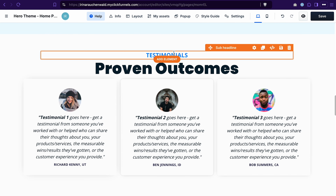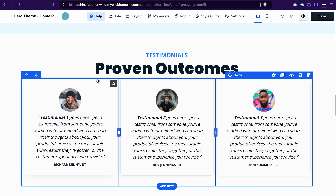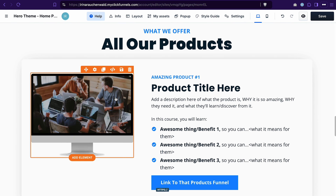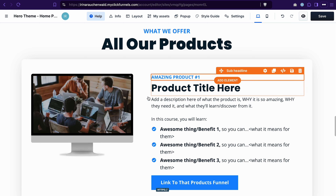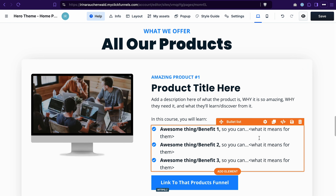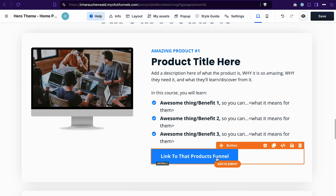Next we have the testimonials section. You will need to change the text and add images from real people who provided you with testimonials. You can also add your products that you want to promote. The best practice is to add both an image of your product — it helps your potential customers to visualize what they will get — and some description with bullet points listing the benefits this product will provide. Then you can easily add a link to a button in the button action, as we already did before.